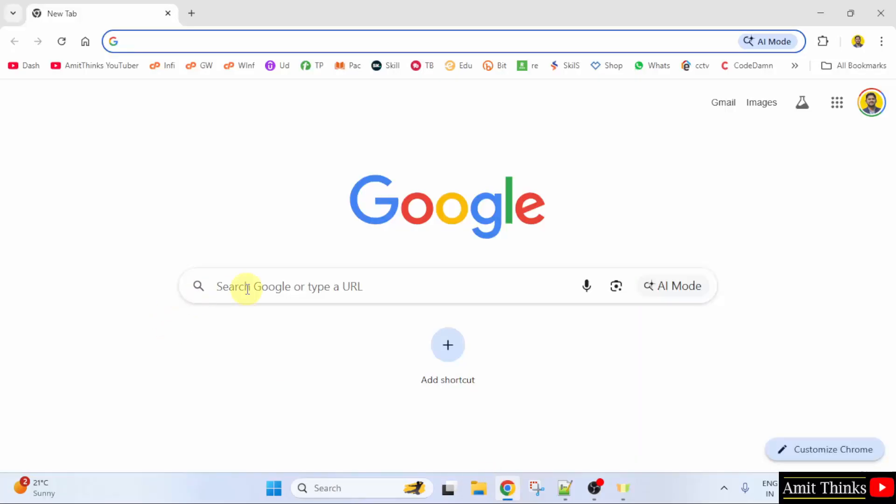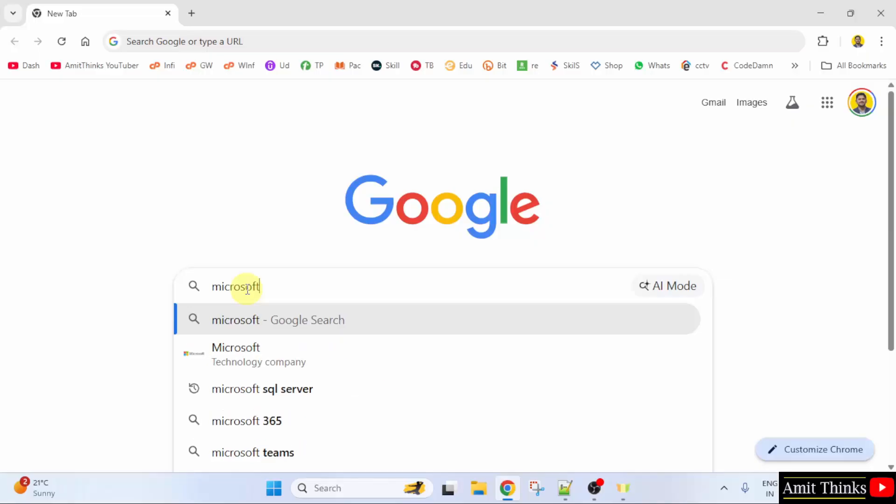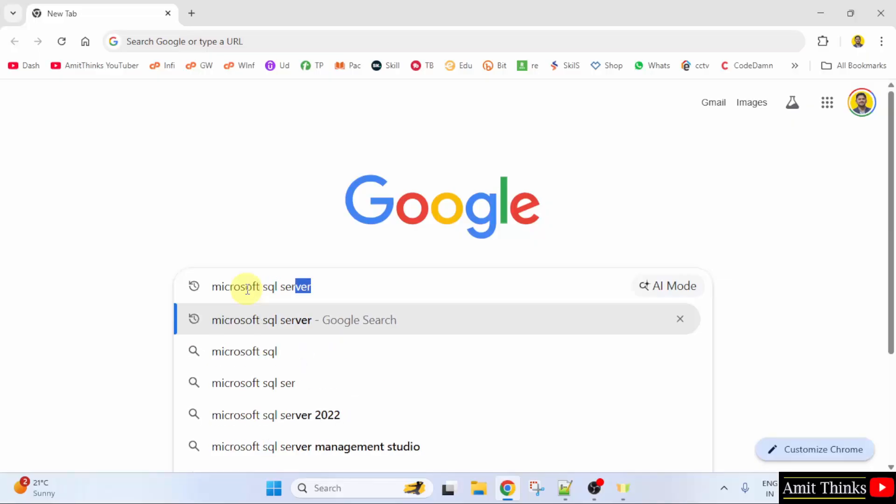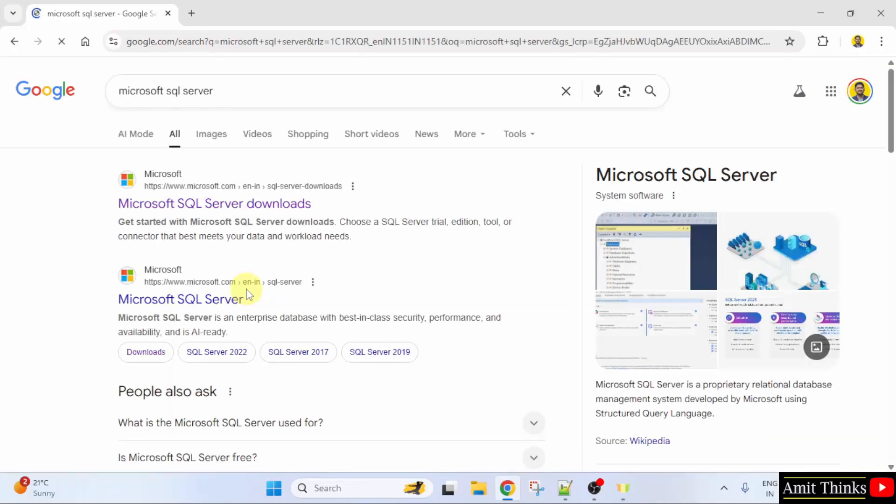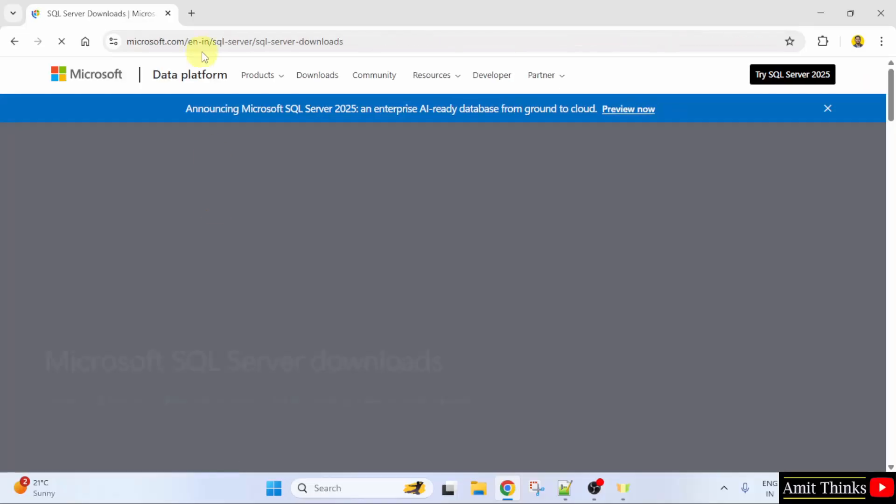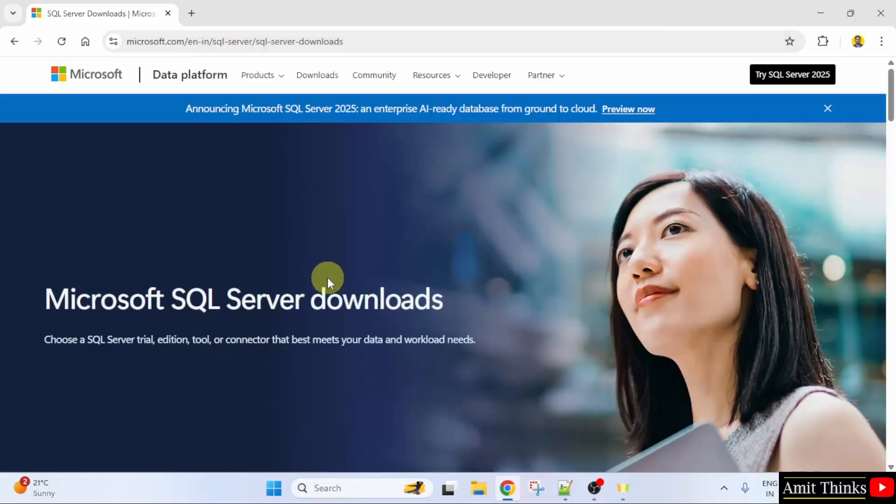At first, go to the web browser. On Google, type Microsoft SQL Server and press Enter. On pressing Enter, the official website is visible. Click on it. That is Microsoft.com.